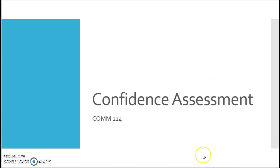Hello everyone. In this video update I just want to go over a little bit of information about the recent assignments that you completed. You all submitted a confidence assessment for me, and this was a really quick survey, but it also highlights certain aspects of research and the research process that I want to highlight for you here.